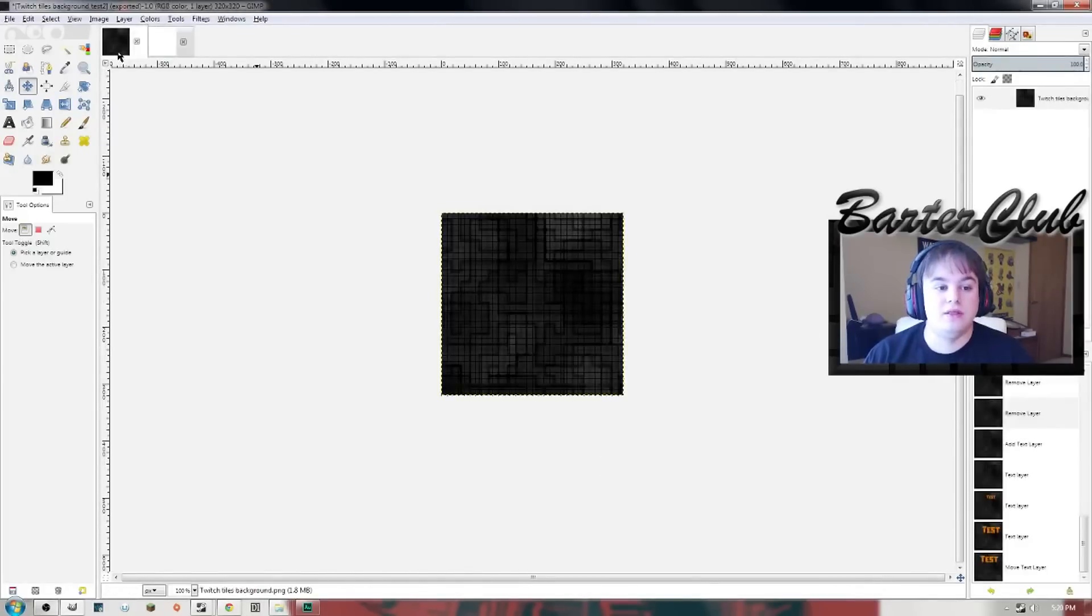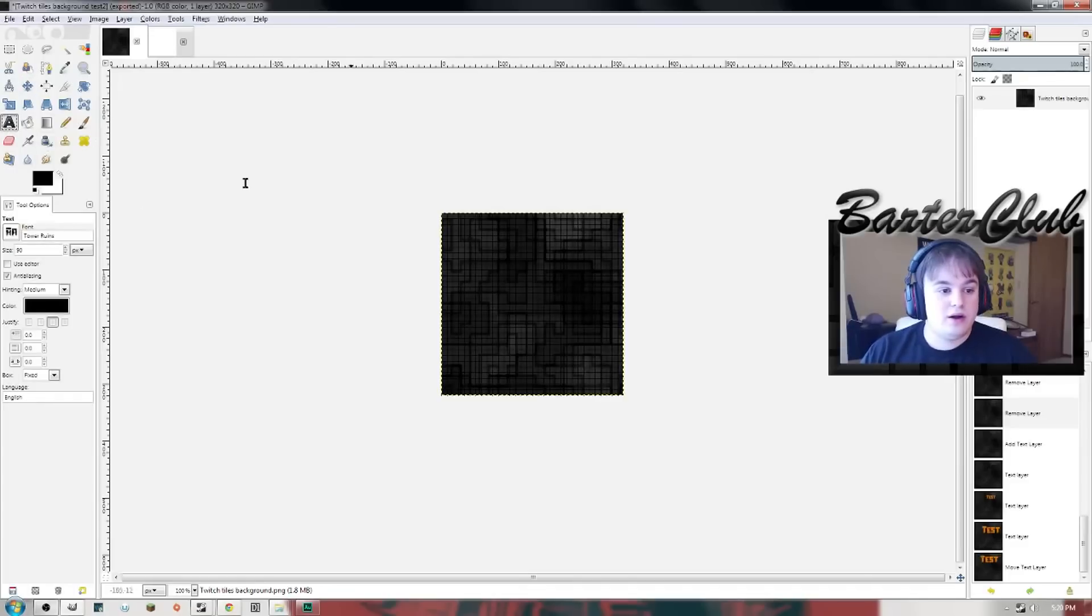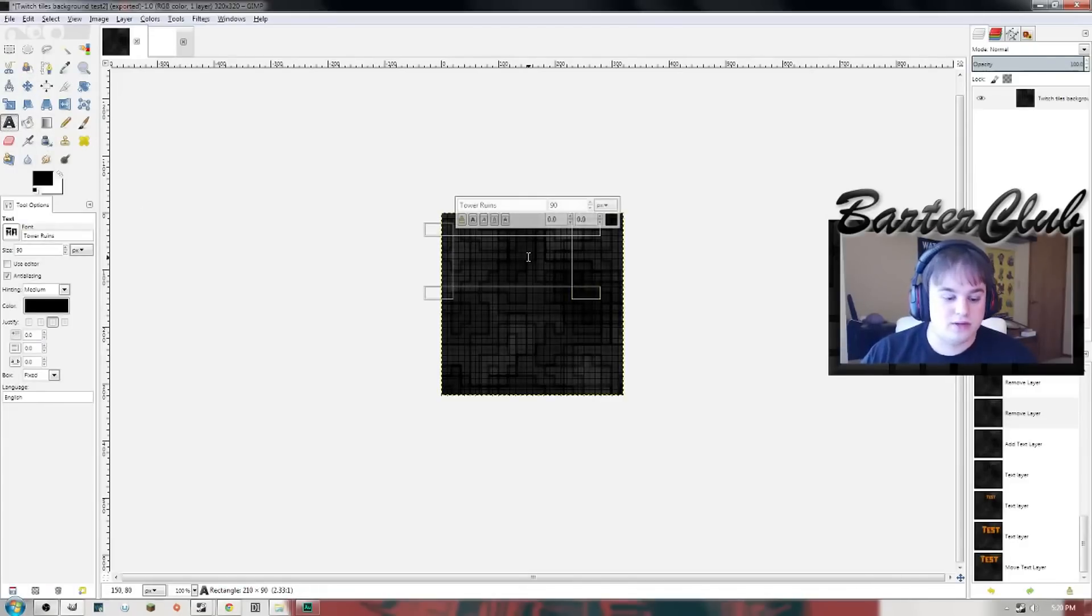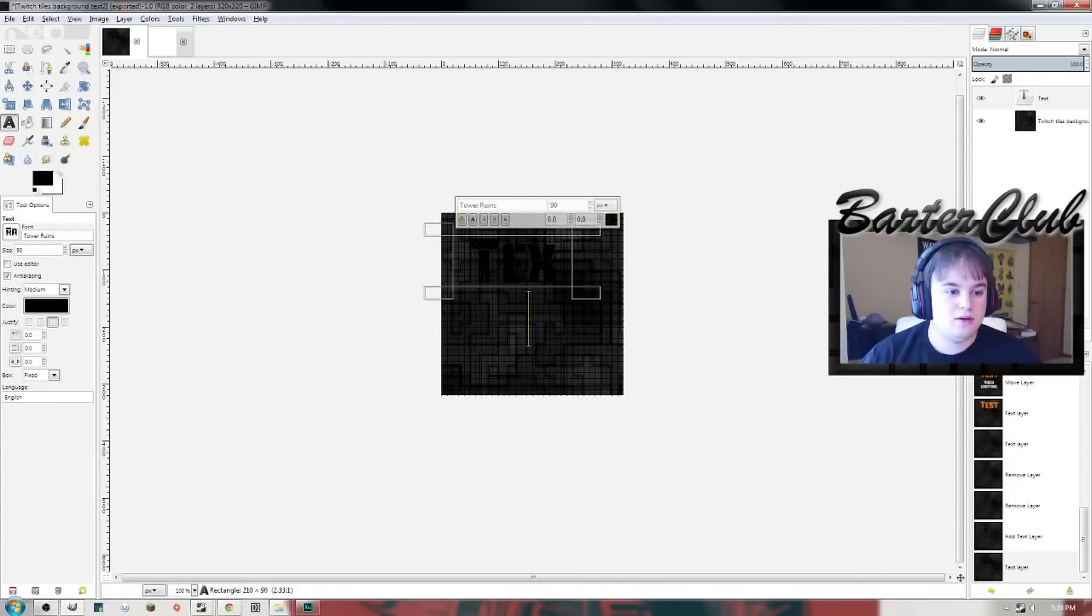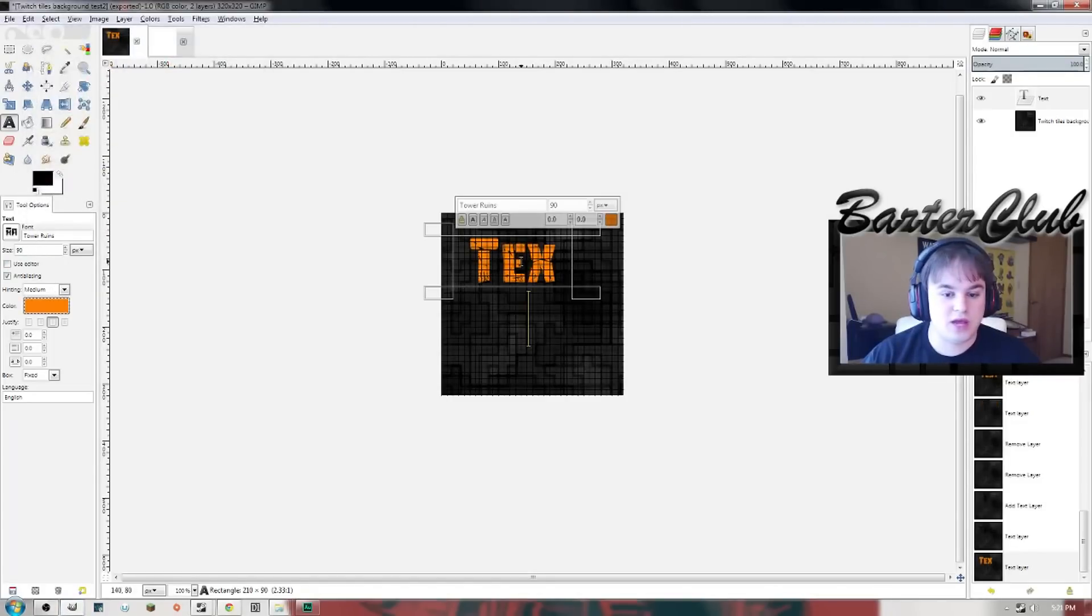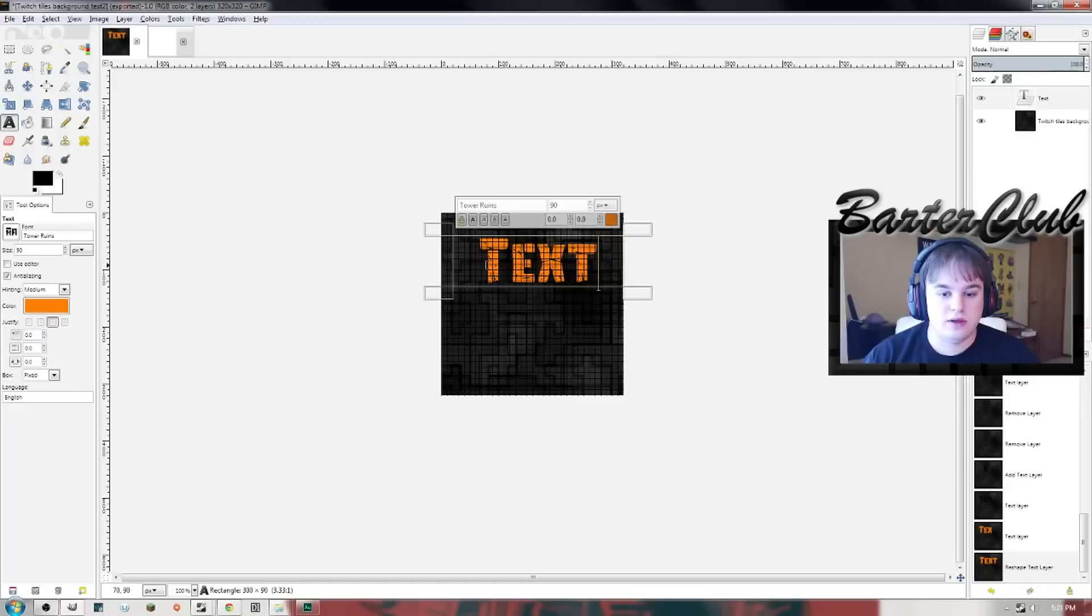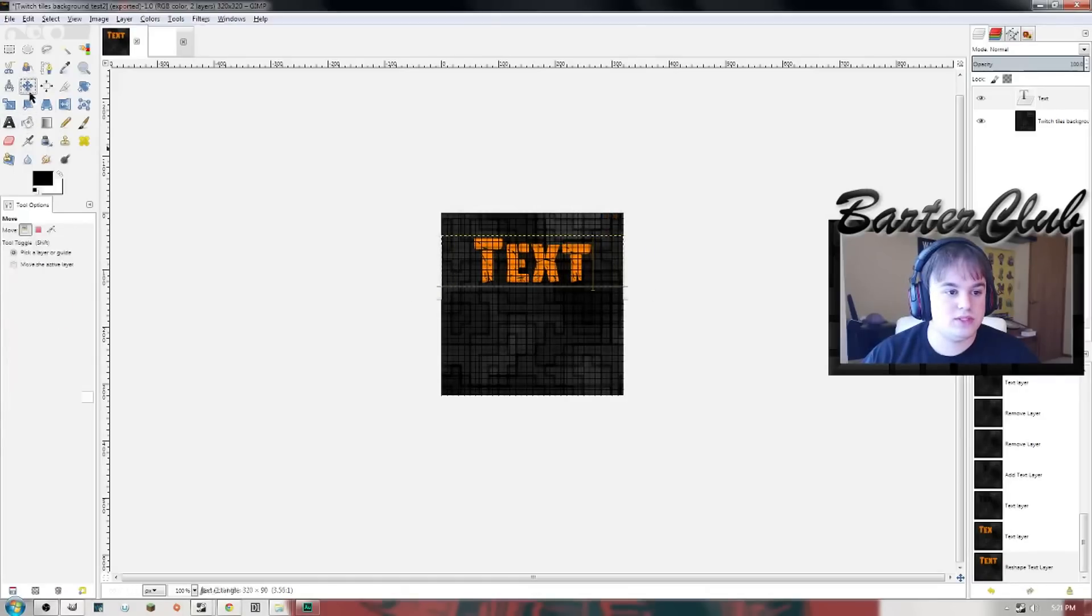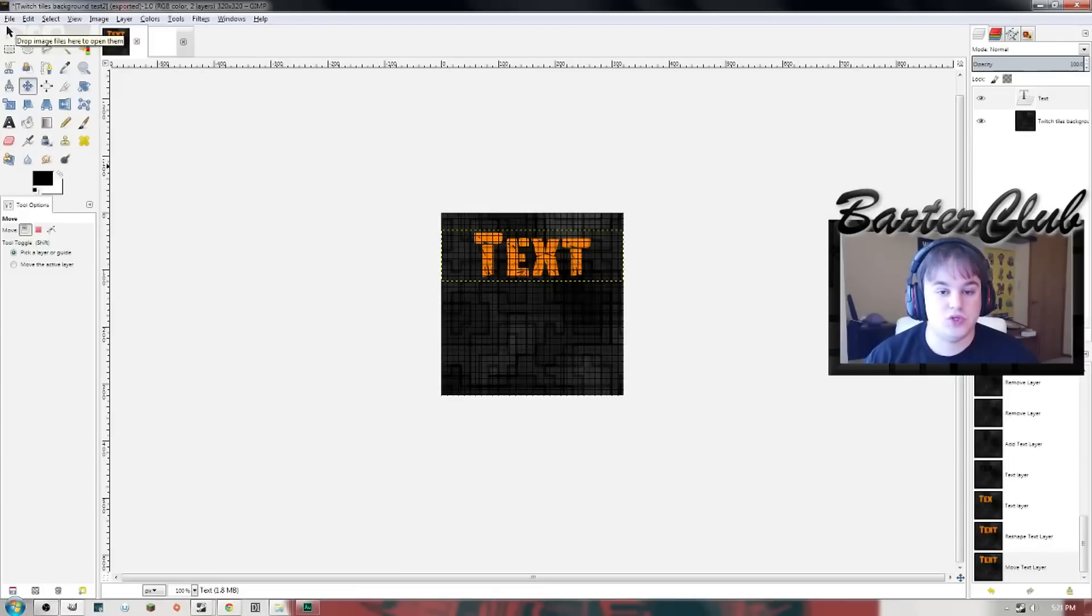This is what it's gonna look like with a different image. All right, take your text tool, make your text. I put 'text' for whatever reason and I'm gonna hit that color. All right, let's make it a little bigger. There we go, a little center it there.